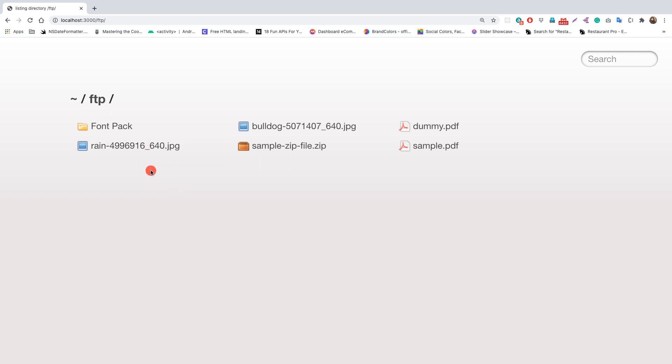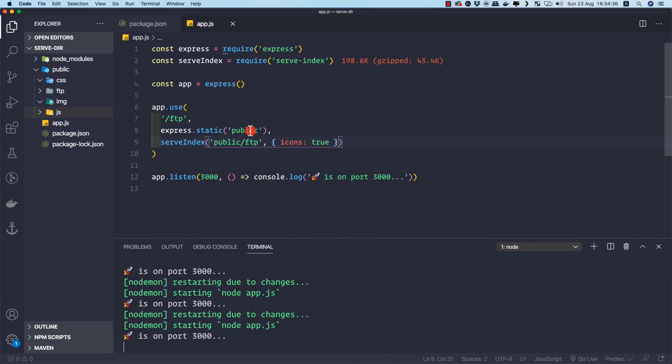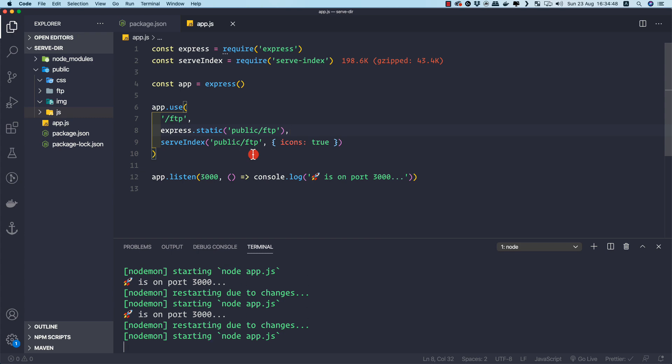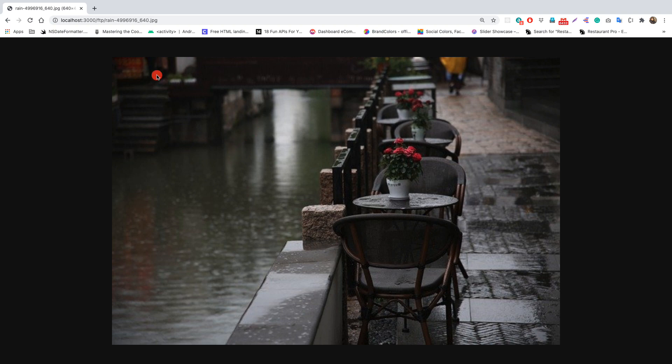After refreshing, things look better but the app is still broken — clicking an image gives 'cannot GET /ftp/drain' because the URLs are relative to the public directory. The fix is to change express.static to use '/ftp' as the path, making the ftp directory the static root for that route. Let's save and verify.